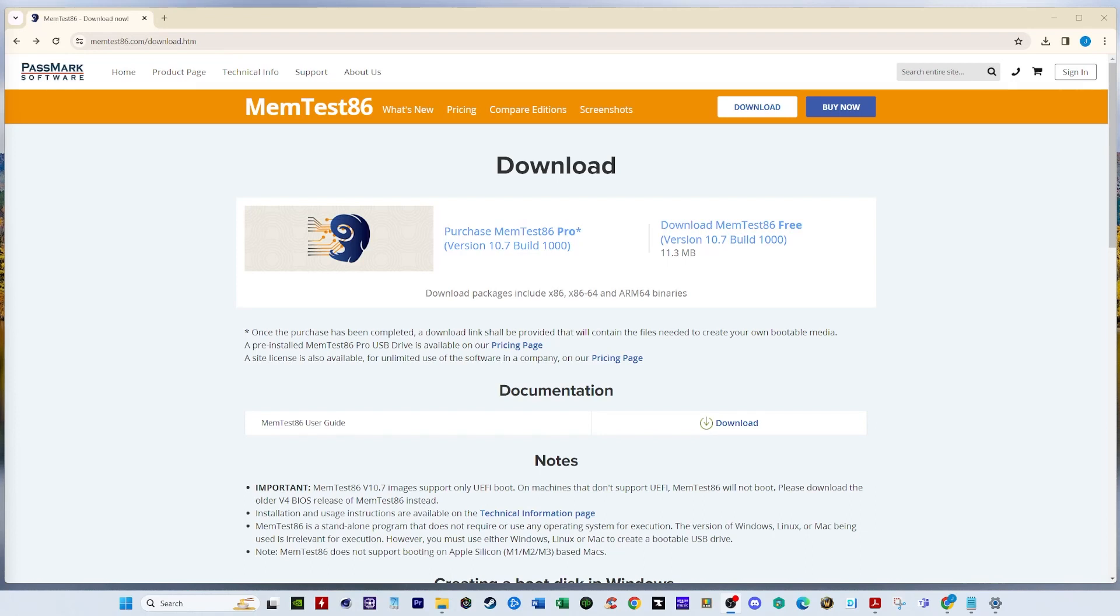Welcome everybody. In this video we go over how to test your RAM to make sure it is functioning correctly. And why is that important?